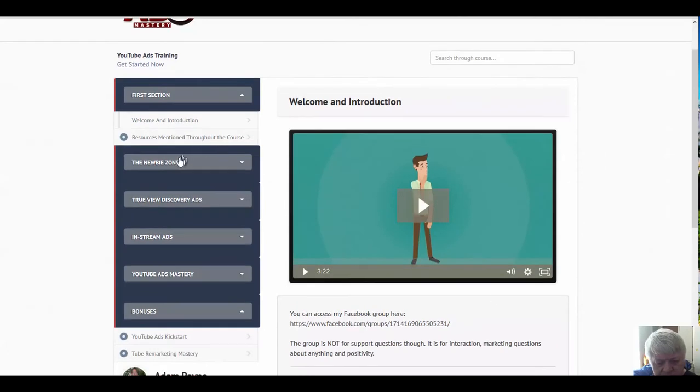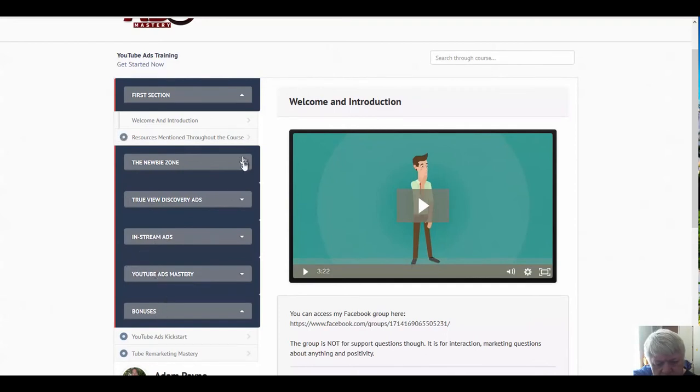You're going to have the newbie zone, TrueView discovery ads, in-stream ads, YouTube ads mastery, and bonuses. So let's look at the newbie zone.